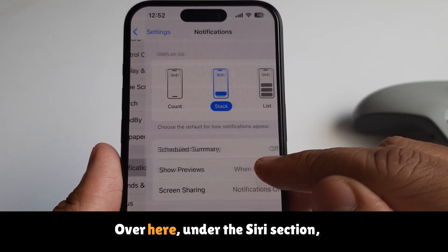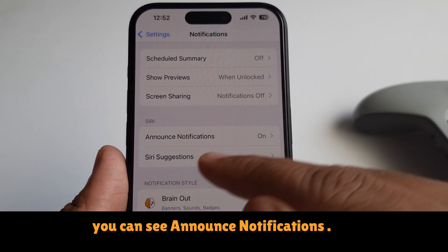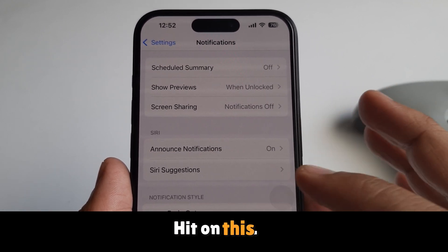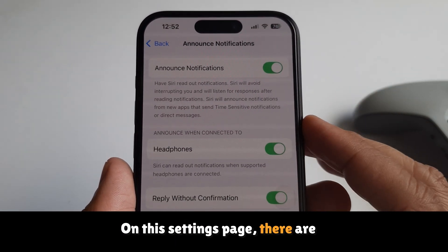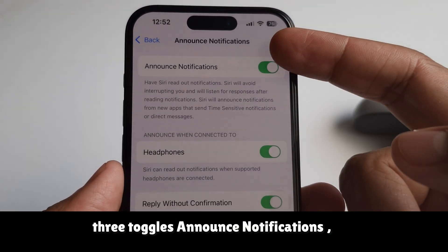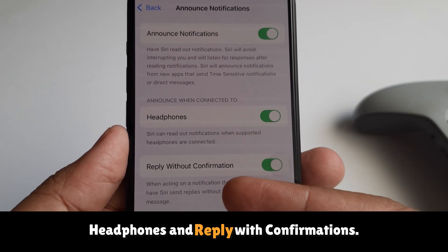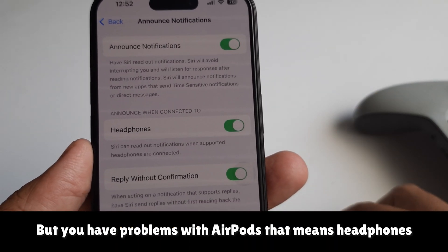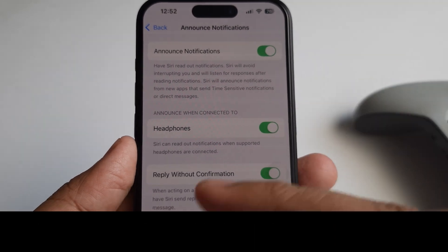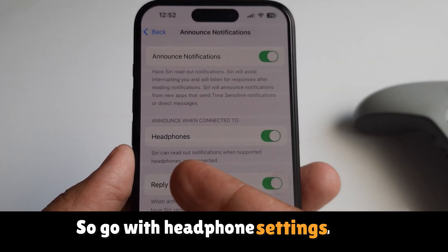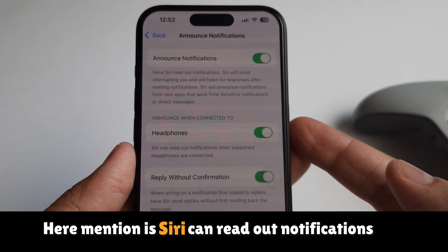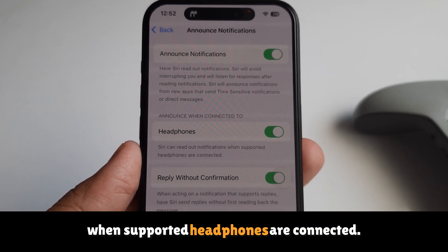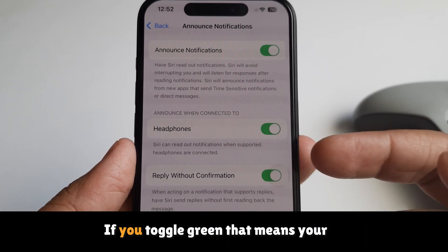Under the notifications section, you can see 'Announce Notifications' — tap on it. On this settings page there are three toggles: 'Announce Notifications', 'Headphones', and 'Reply with Confirmations'. Since the problem is with AirPods, go to the Headphones setting. Here it mentions that Siri can read out notifications when supported headphones are connected.